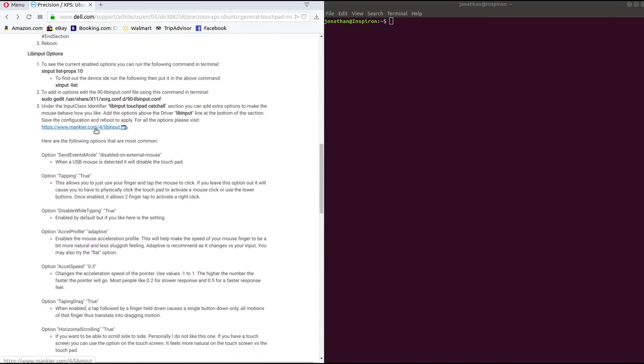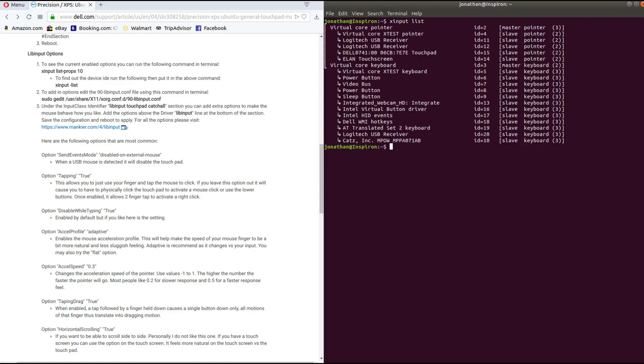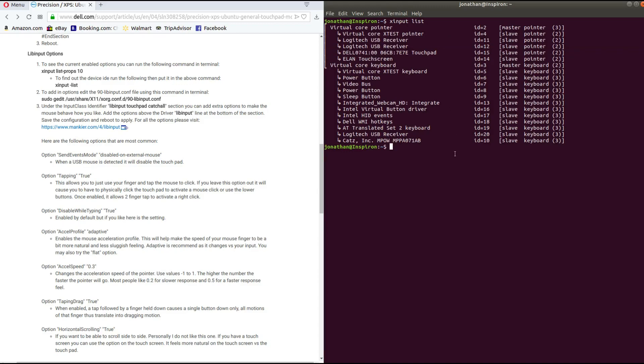All that is left is for us to simply edit our conf file for libinput. So on the terminal, I'm just going to type in 'xinput list props'—actually I'm just going to type in 'xinput list' just so that we can double check that we have the right ID for our device.